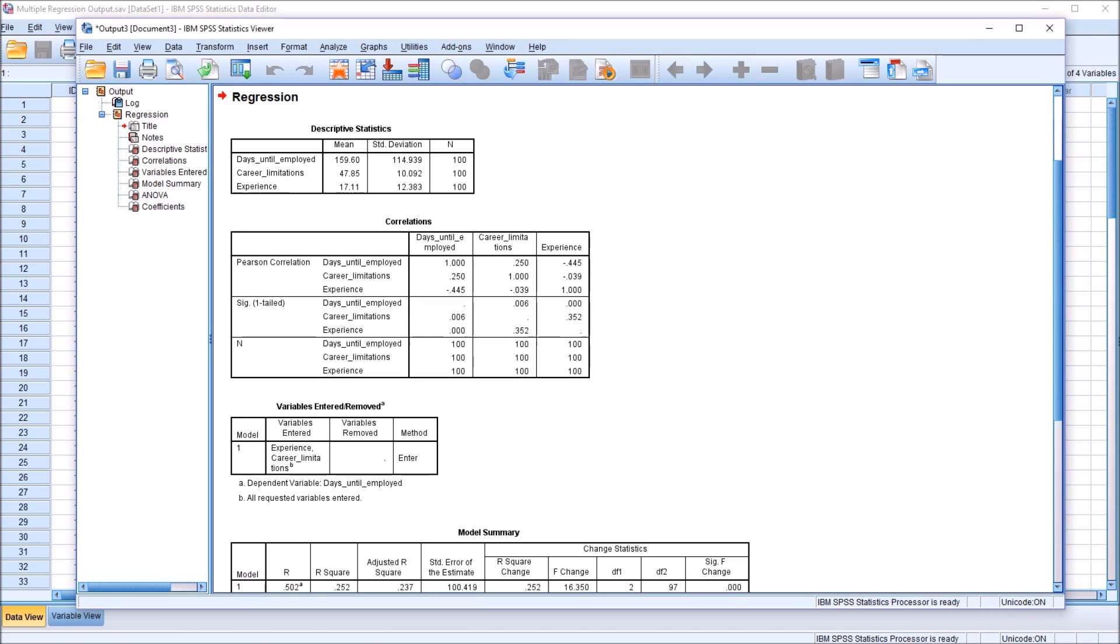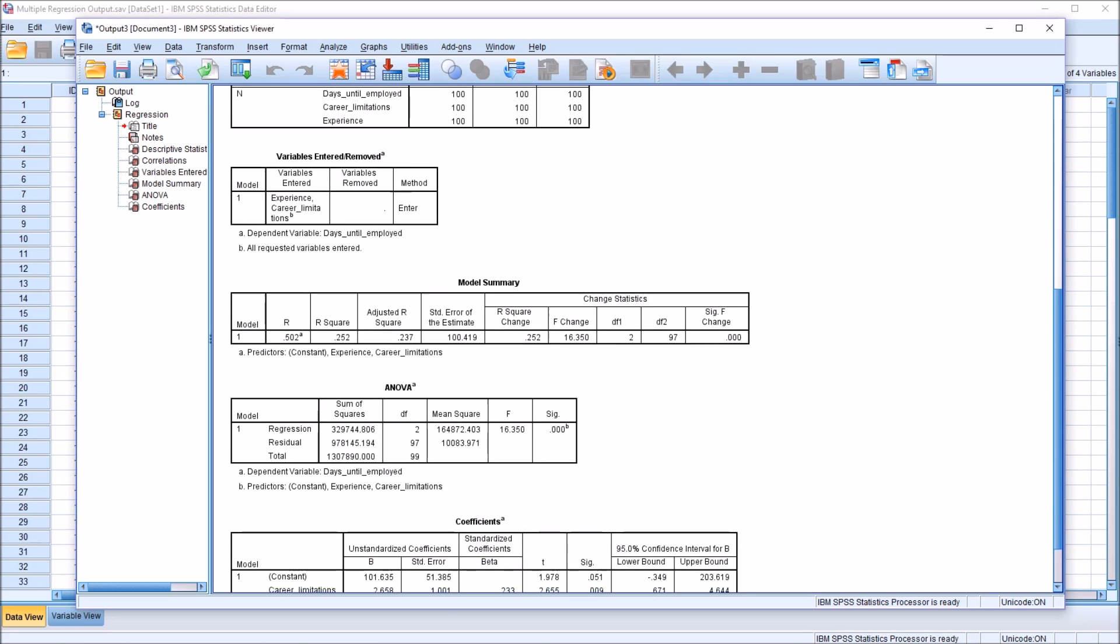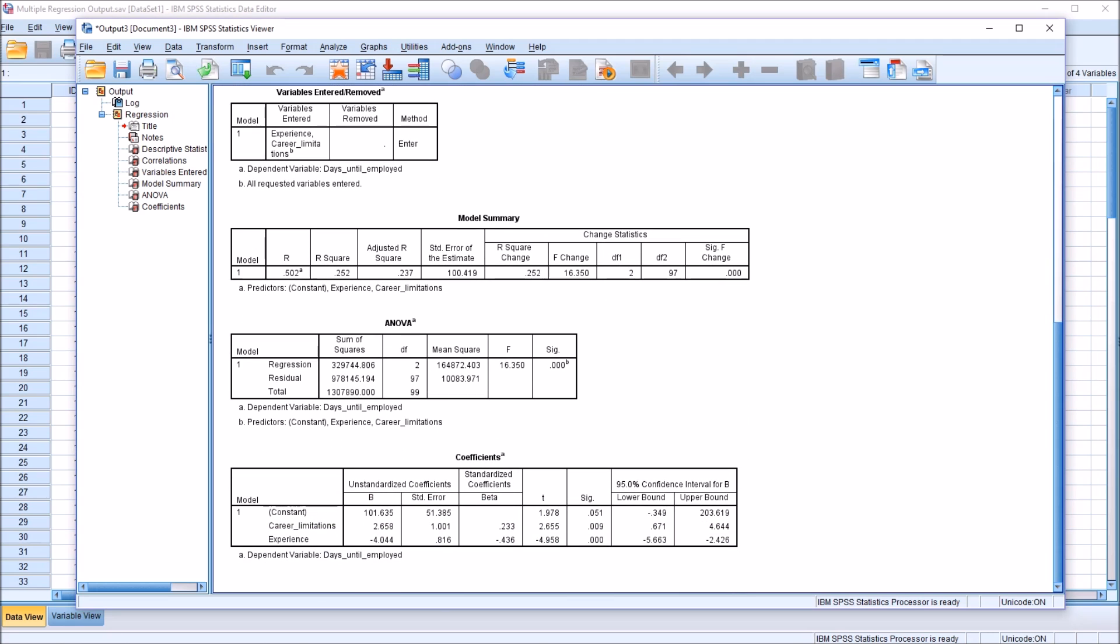And let's take a look at the tables. We have the descriptive statistics here, up top. Then correlations. Variables entered and removed. Both of the variables I put into the model used here. Model summary, we have R squared and adjusted R squared. We're going to be interpreting adjusted R squared.